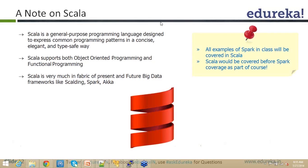Scala is very much in the fabric of present and future big data frameworks. Somebody asked whether MapReduce programs can be written in Scala — definitely you can. However, there is already a framework called Scalding through which you can write your MapReduce processes much more easily in Scala.